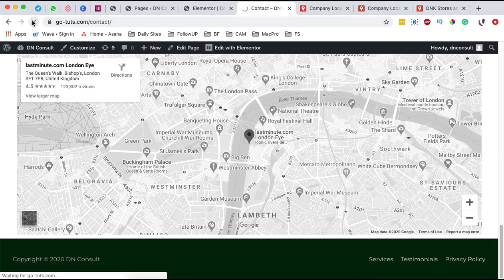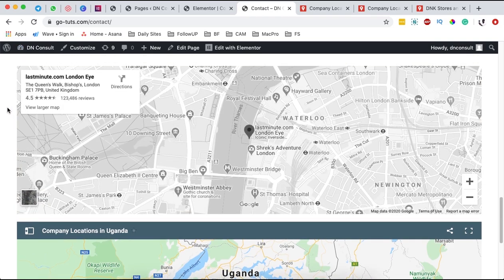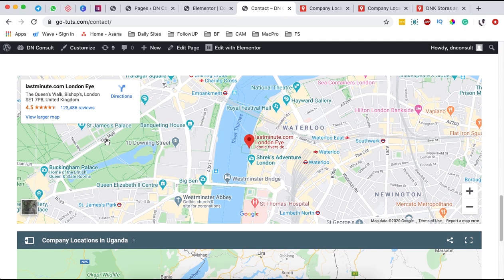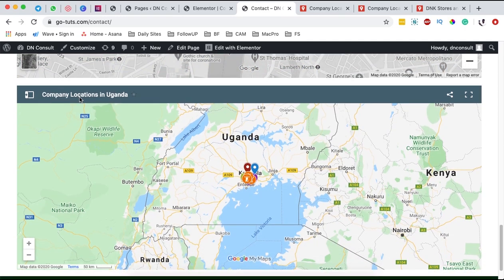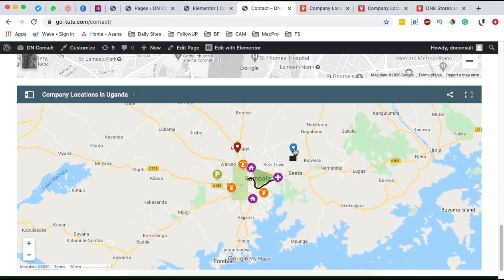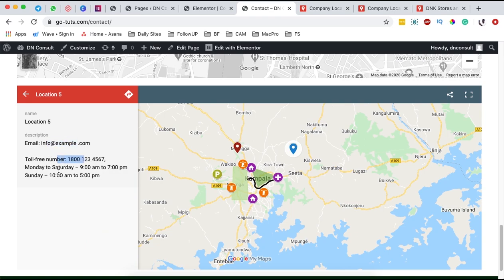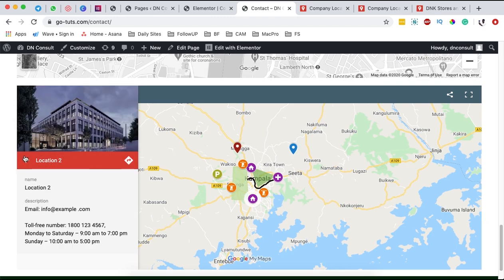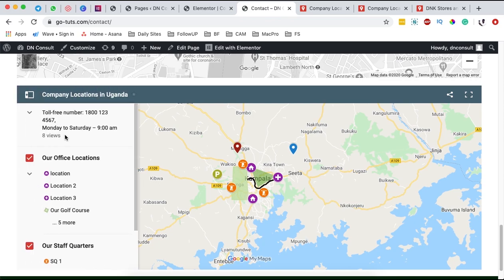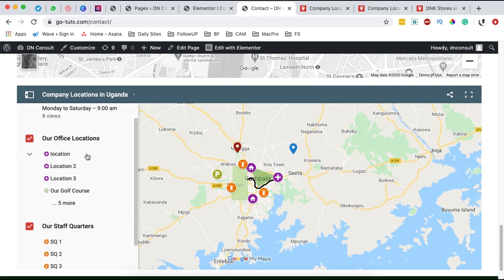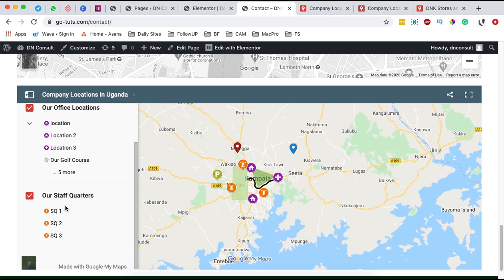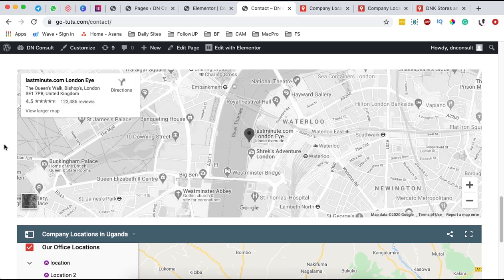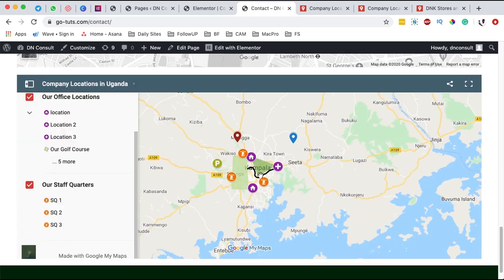And now we have our custom map on the page. I'll click Update, then reload the contact page. You can see we now have two maps: one is displayed in black and turns colored on hover. The second map is our custom campaign map with locations in Uganda — you can zoom in, click on a specific location to get a pop-up with its details, and click another location to see its details. You can also view all locations listed in the map sidebar, organized into categories like office locations and staff quarters.